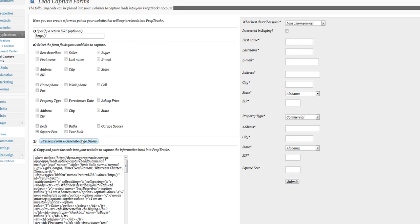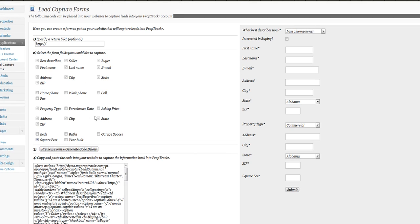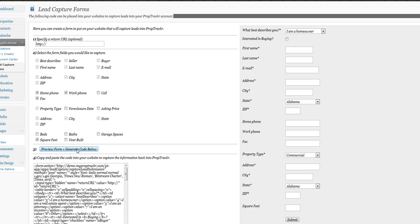These are all necessary. The ones that are grayed out are necessary fields. We'll just use that for now just to keep it simple. Note that you can use any of these fields if desired.